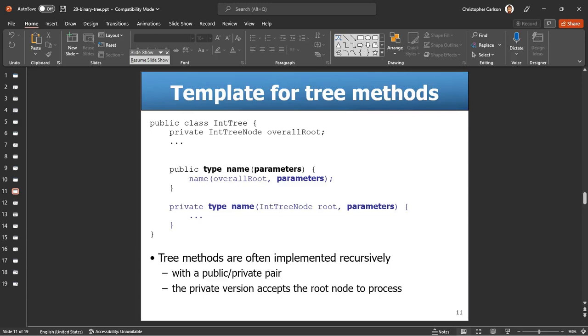using the private method. And the reason you need the private one is because you need to keep track of the additional node of where you're currently looking in the tree, and that's very important. And that's why there's a public-private pair.